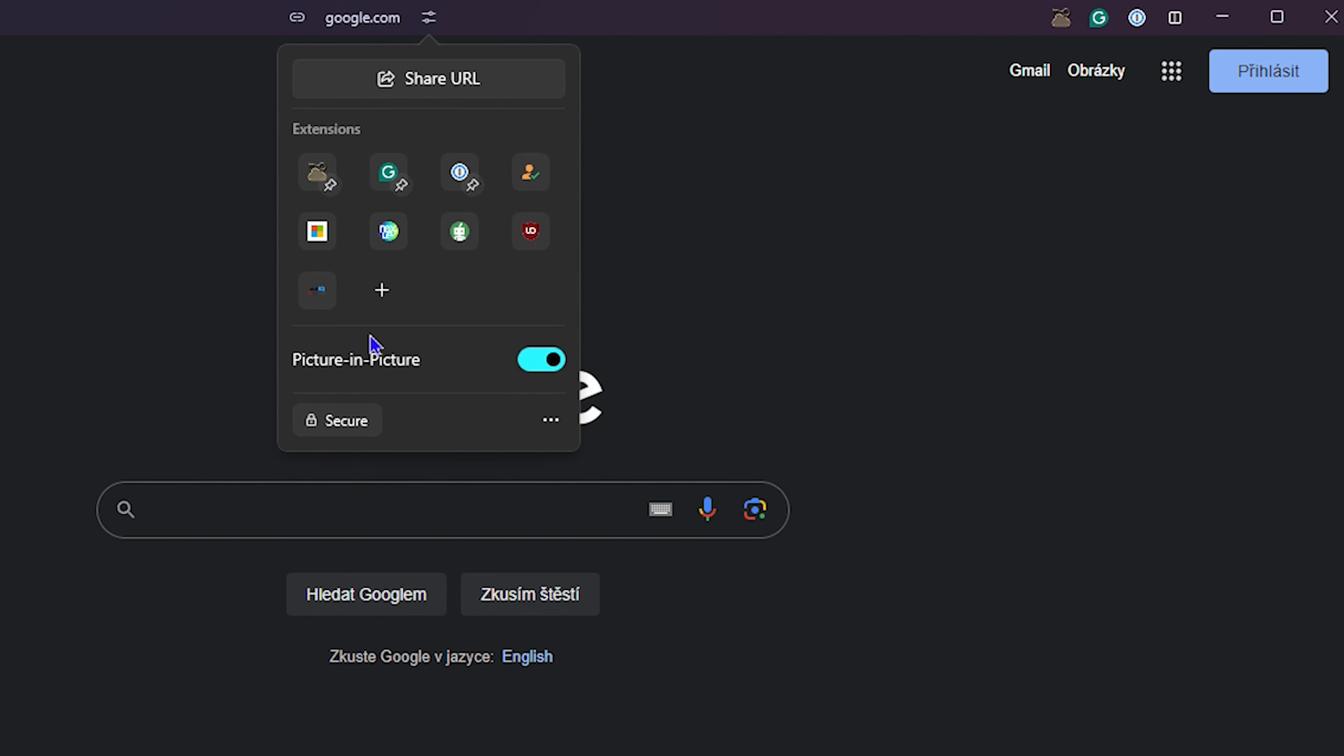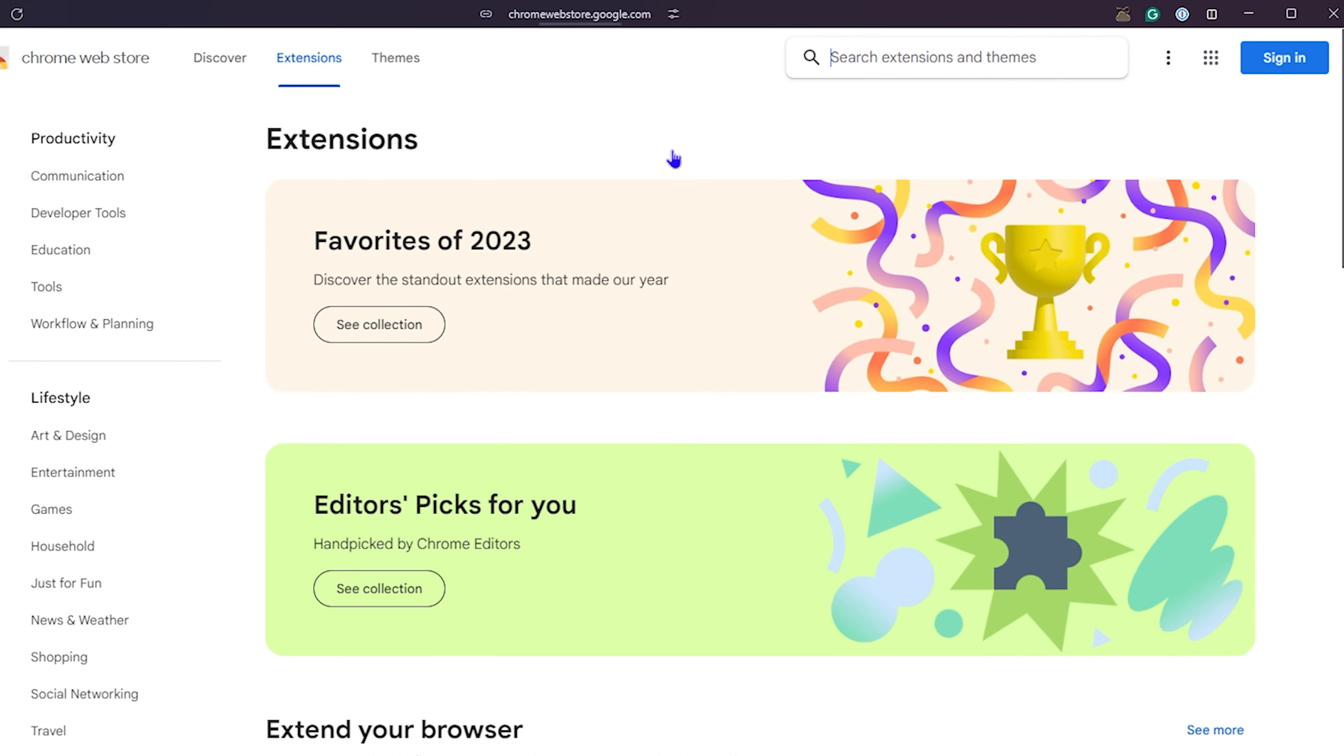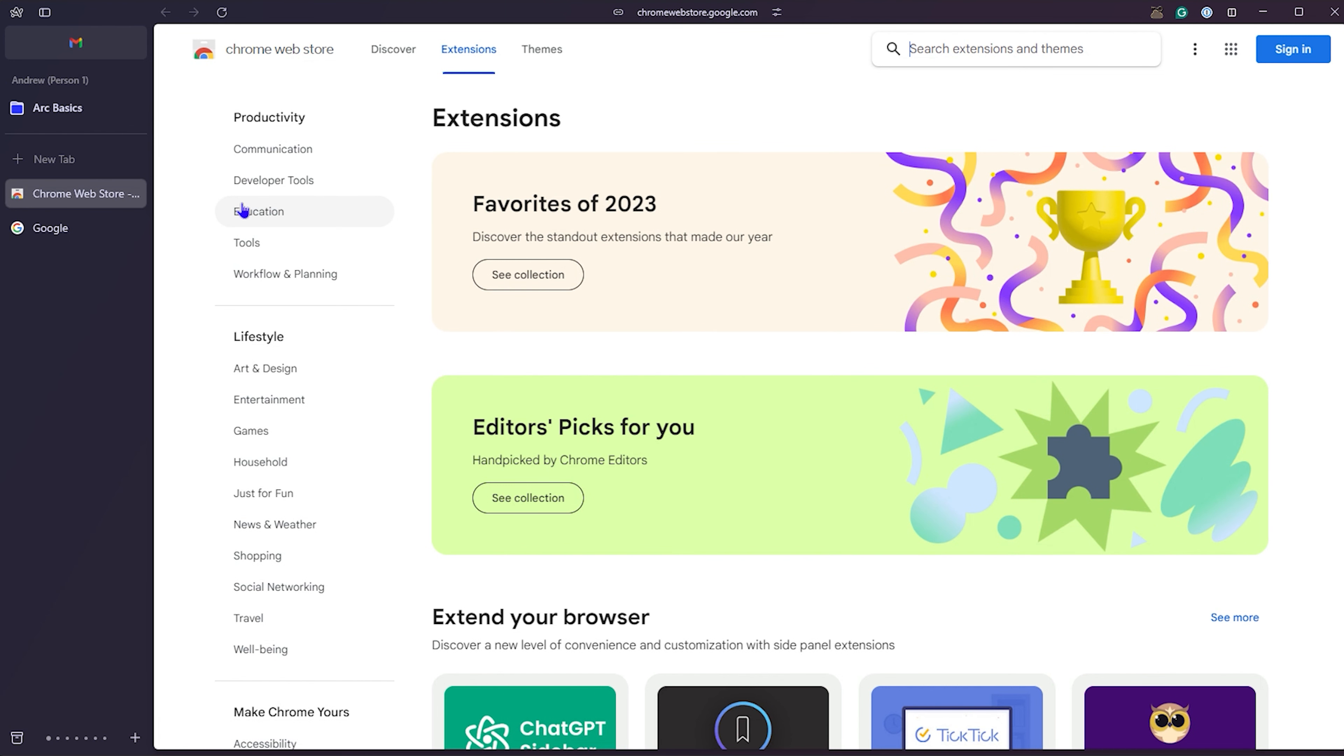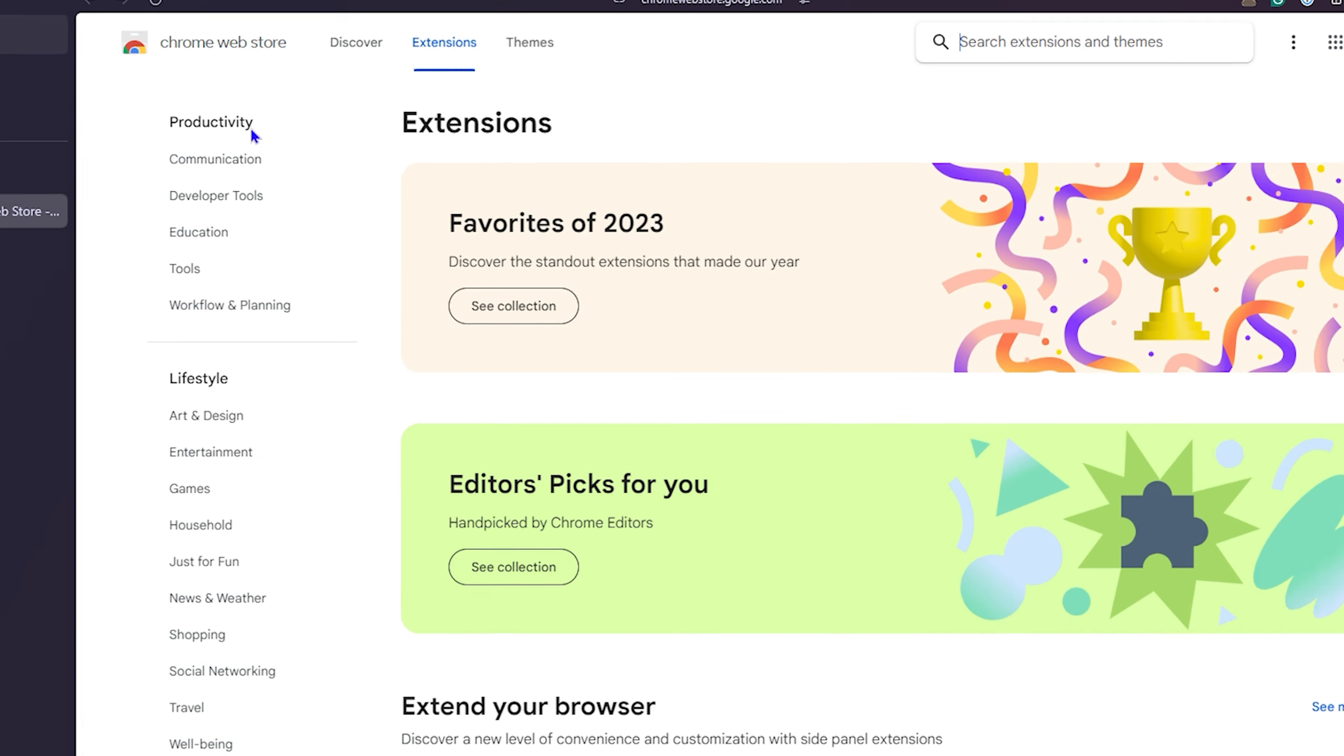Now, how do you add it? You can see this plus button right here. So click on that. It will take you to the Chrome Web Store. But don't you worry, it will definitely add those extensions to the Arc browser.